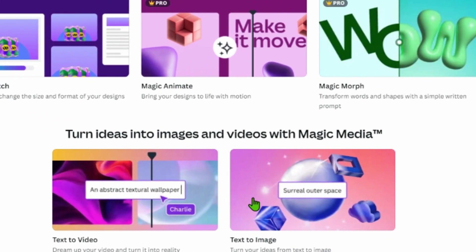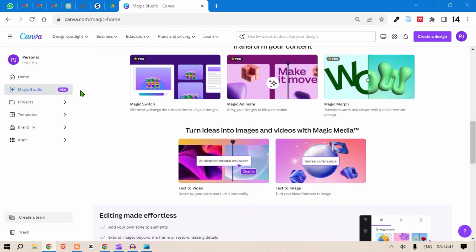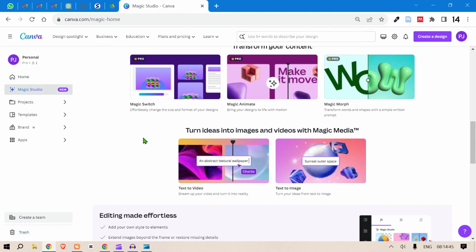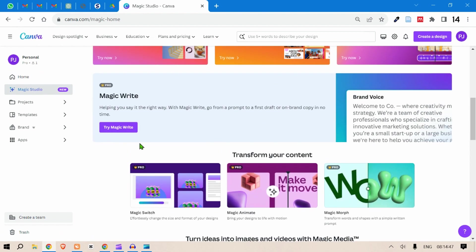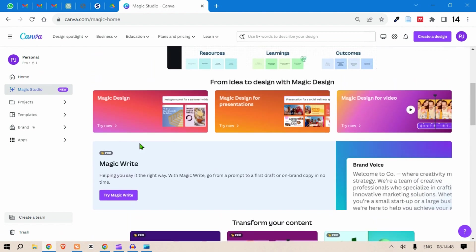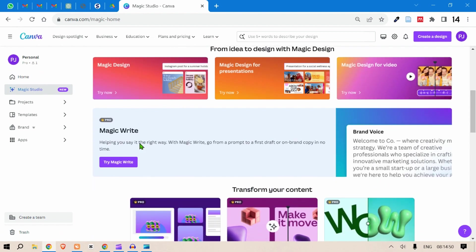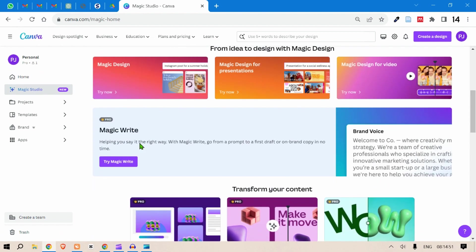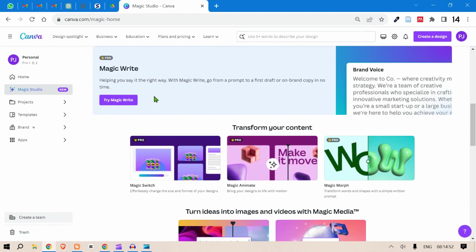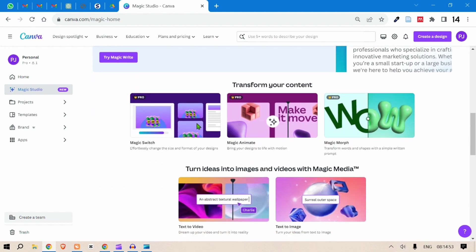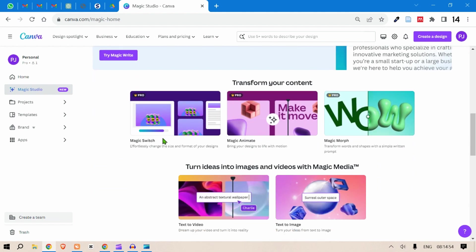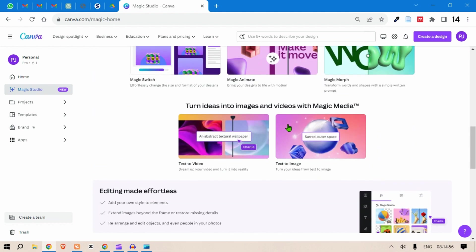So first of all, let's go to the text to video feature. Now quickly head over to canva.com and here you will find this Magic Studio. I happen to have a Pro membership and thereby I have access to all of these features because some of these features require a Pro membership, for example Magic Write, Magic Switch, Animate, and Morph.